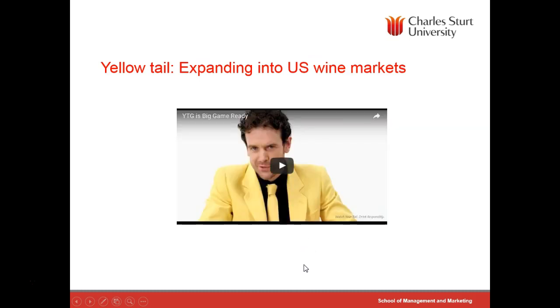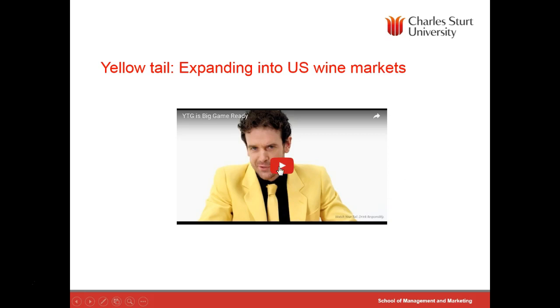Here's an example of a company that's done this. This is the Yellowtail Winery, owned by the Castelli Brothers in Victoria. Their strategy of moving into the United States wine market is explained quite well in this advertisement.